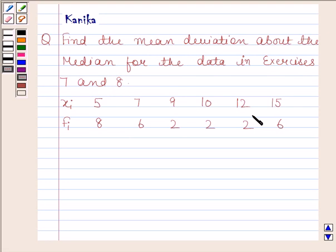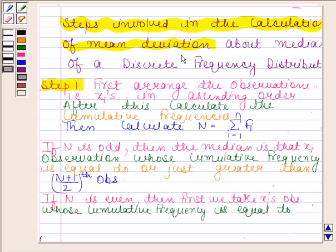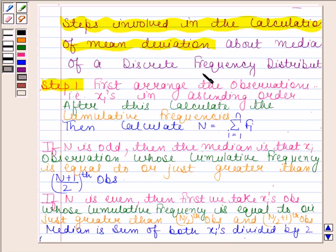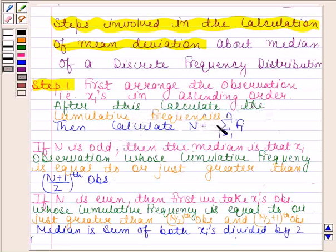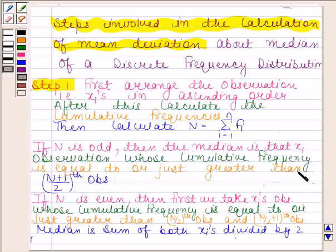This is the data given to us. Before solving this question, we should note the steps involved in the calculation of mean deviation about the median of a discrete frequency distribution. In the first step, we arrange the observations, that is the xi's, in ascending order. After this, we calculate the cumulative frequency and then we calculate n equals summation of fi. If n is odd, then the median is that xi observation whose cumulative frequency is equal to or just greater than the (n+1)/2 th observation.